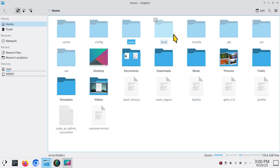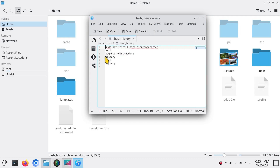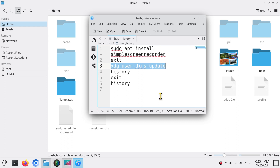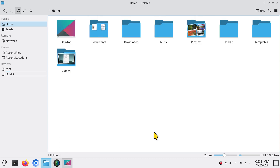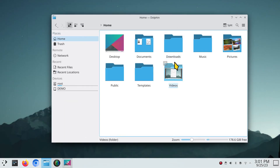You can see hidden files and folders here — including your bash history file. That xdg-user-dirs-update command is shown there one more time if you need it. Use Ctrl+H to toggle hidden files, not Alt+H.